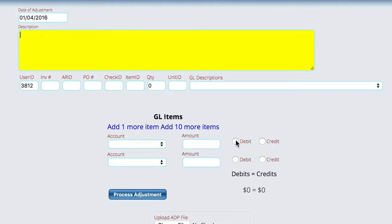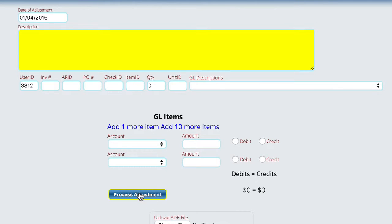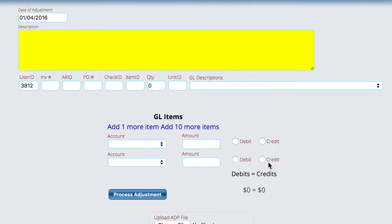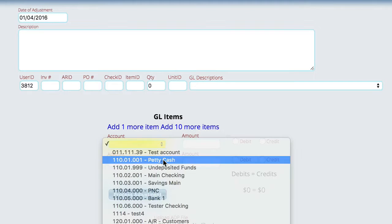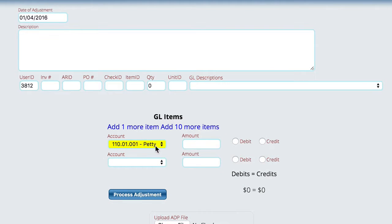debits have to equal credits. So we want to make sure that when we're done, before we hit the process button here, that we have made sure that all of the amounts for our debits equal our credit. So as an example, if I wanted to take money out of the petty cash fund, let's say $10,